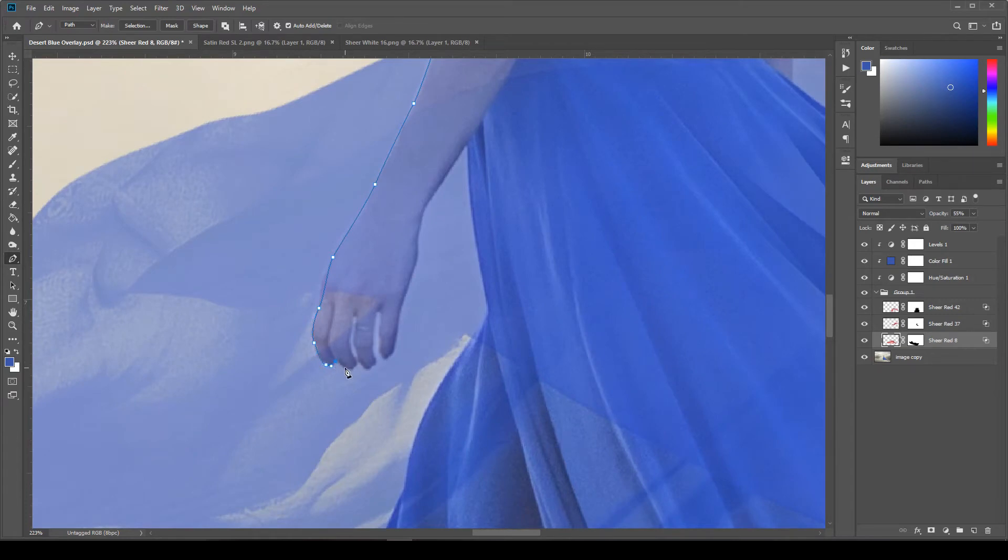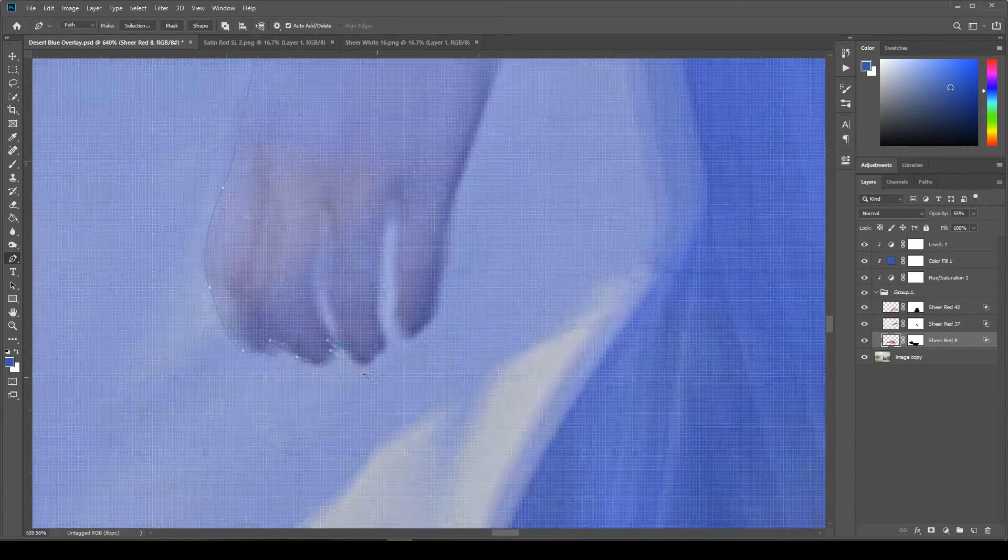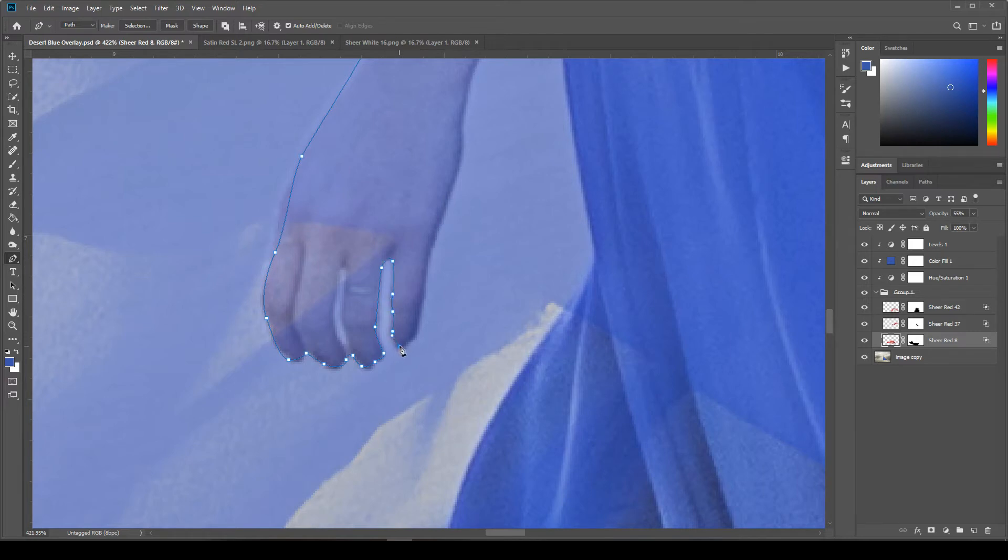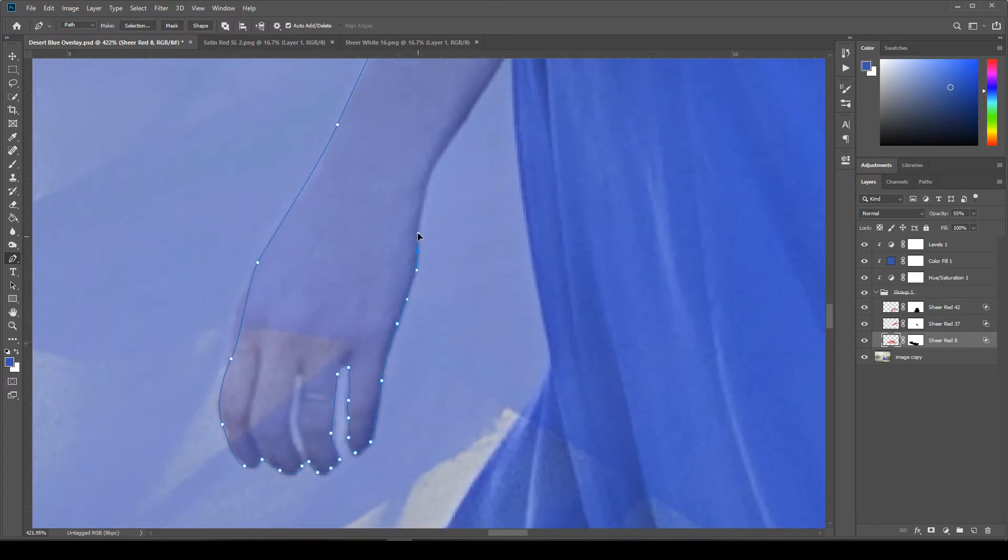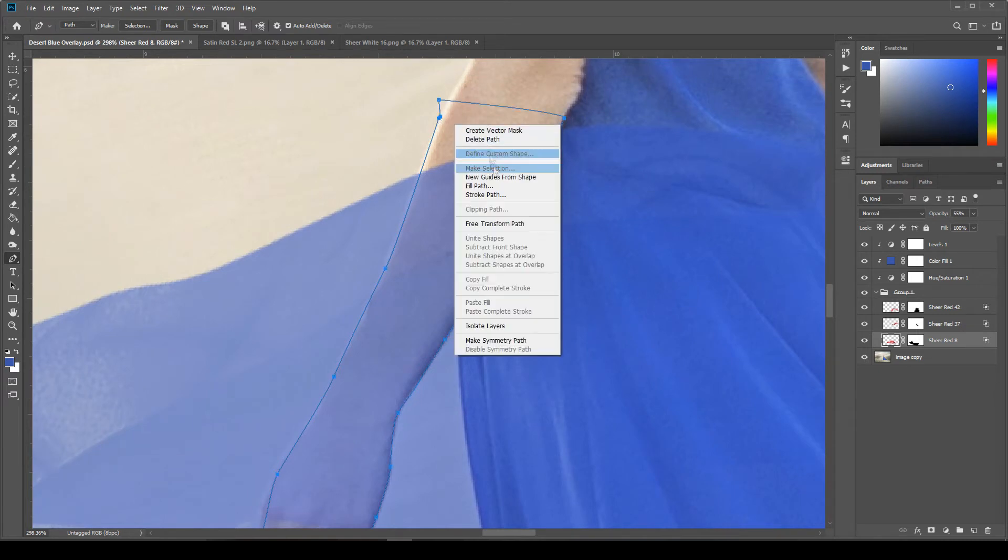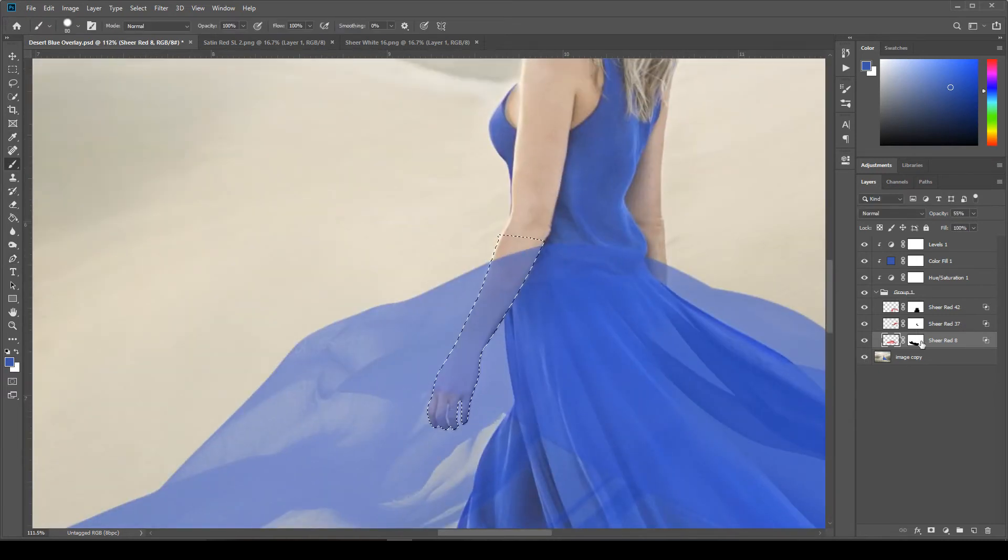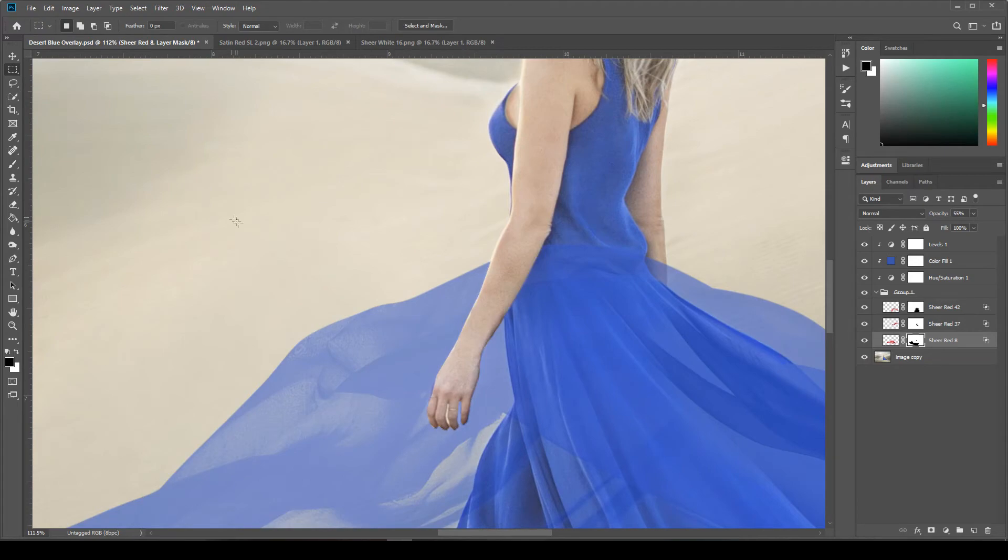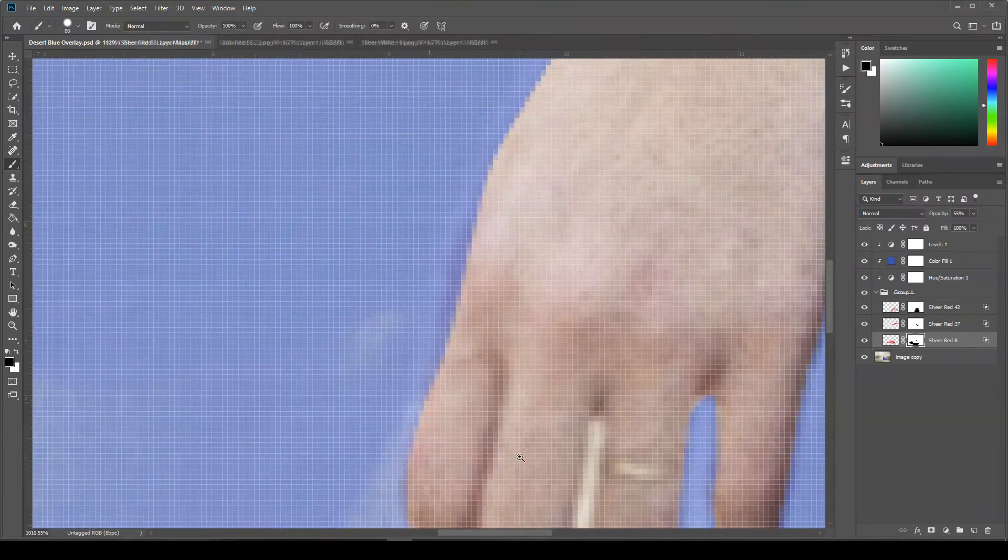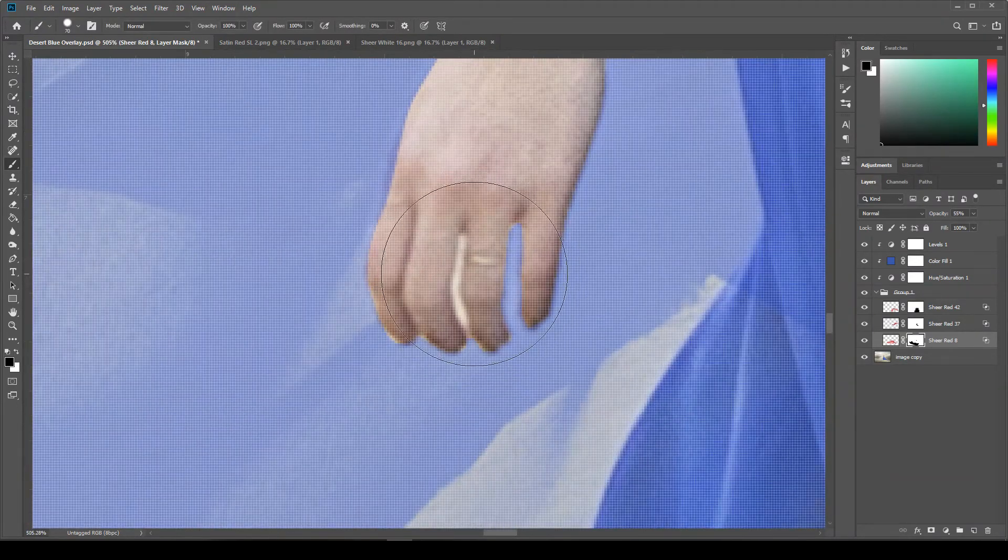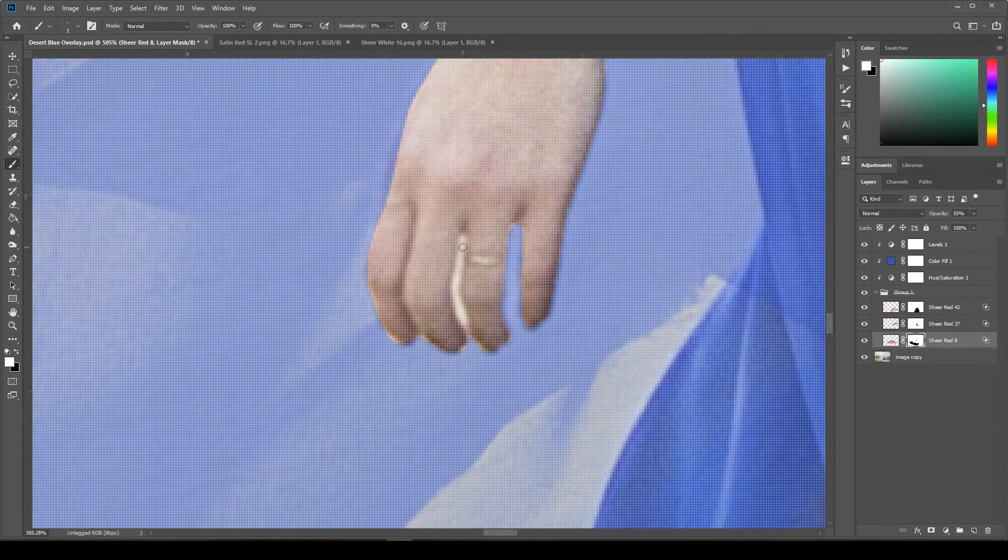Now there are other fabrics in your overlay kit. There is a sheer white option in there as well. And so when you bring that in, you don't have to do quite as much work on the sheer white. It was photographed on a black background. So if you just change the layer blend mode to screen, it'll just erase all of the black in the image and make it see through there.